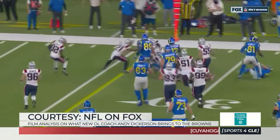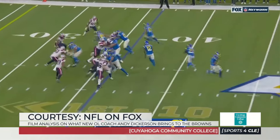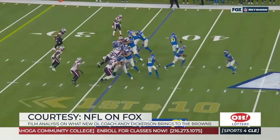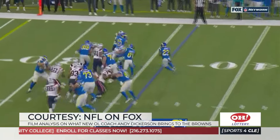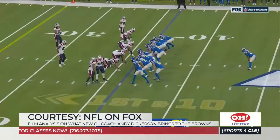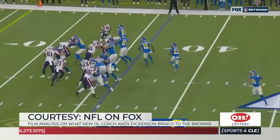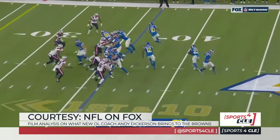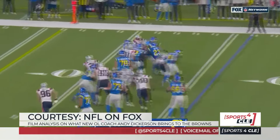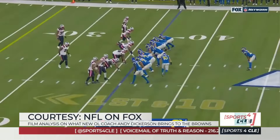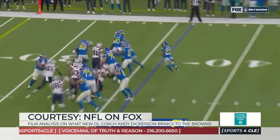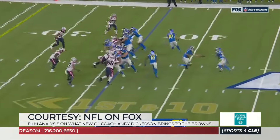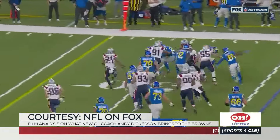It gives you the ability to get unbalanced — create formation strength one way, then come back the other way with motion, bringing those guys across. Just a really creative way to run the same play, the same double-team zone-gap scheme concepts, all the stuff the Browns run. But now you're getting a little different look with receivers out in front. He does this very well, and I see this being part of what the Browns do — this is Dickerson when he's with McVay in 2020.